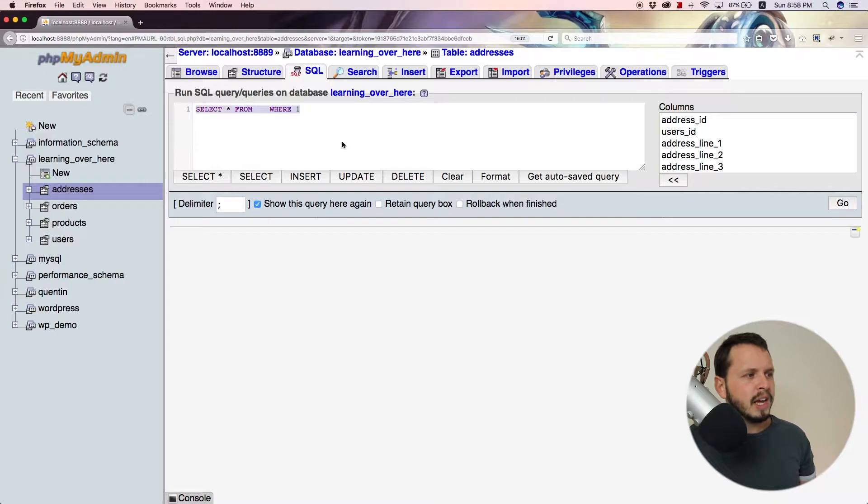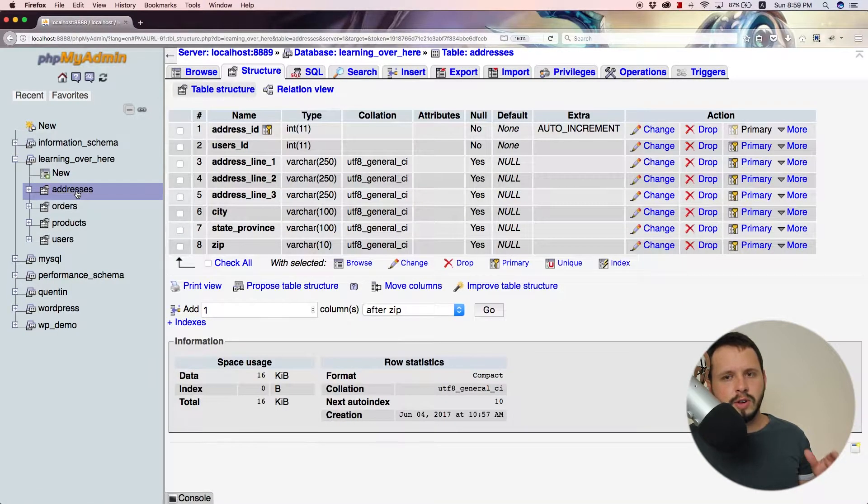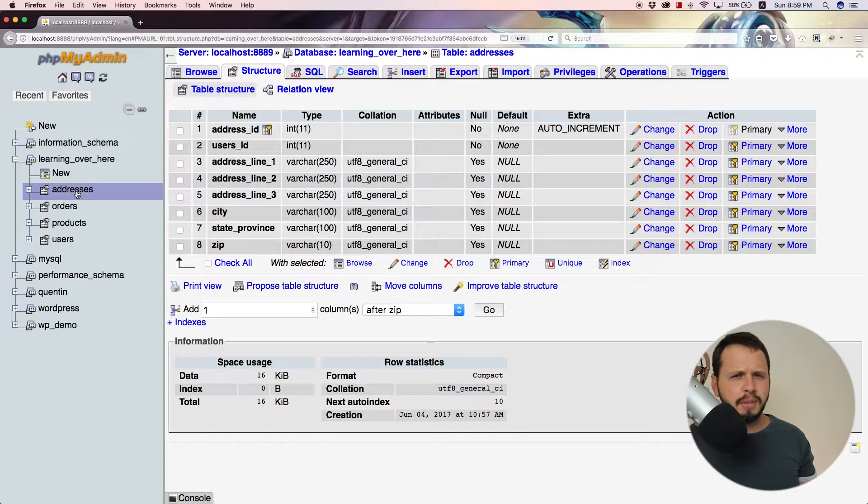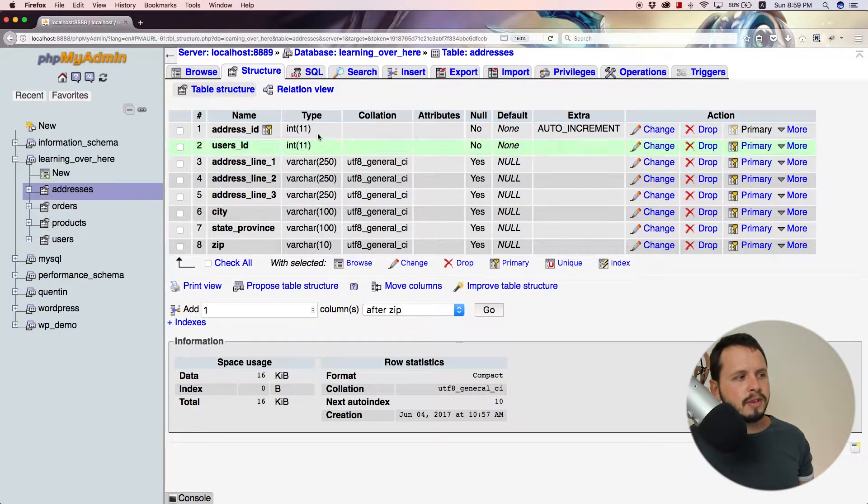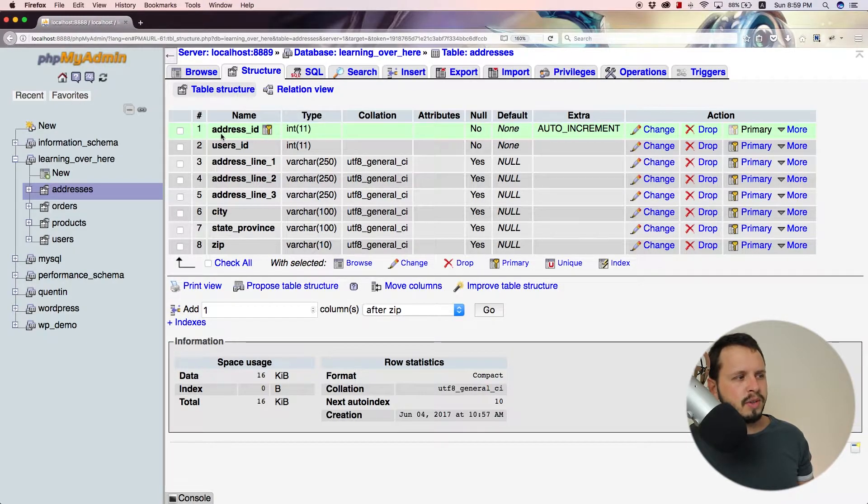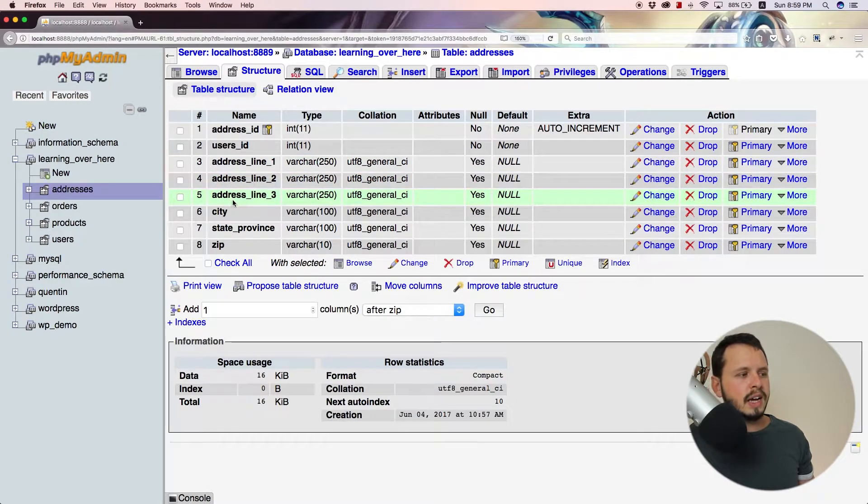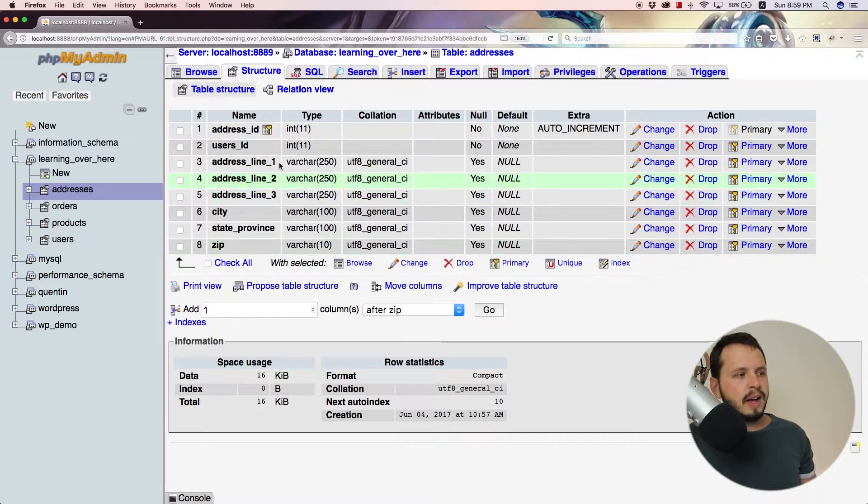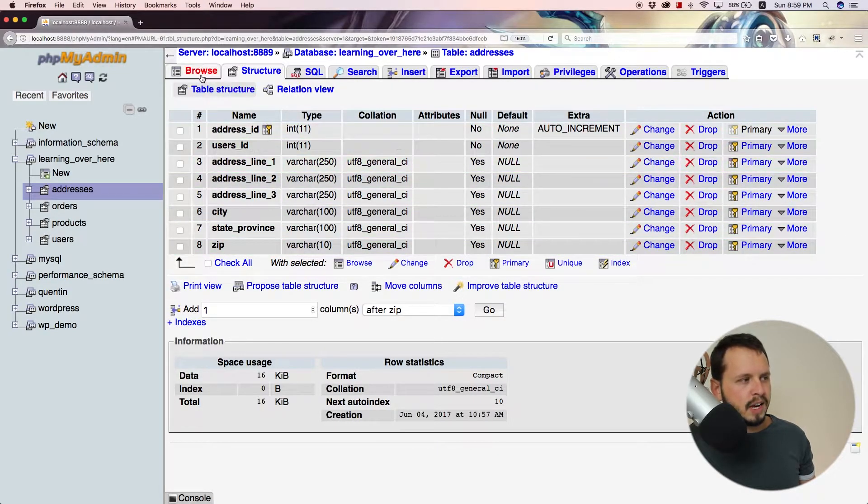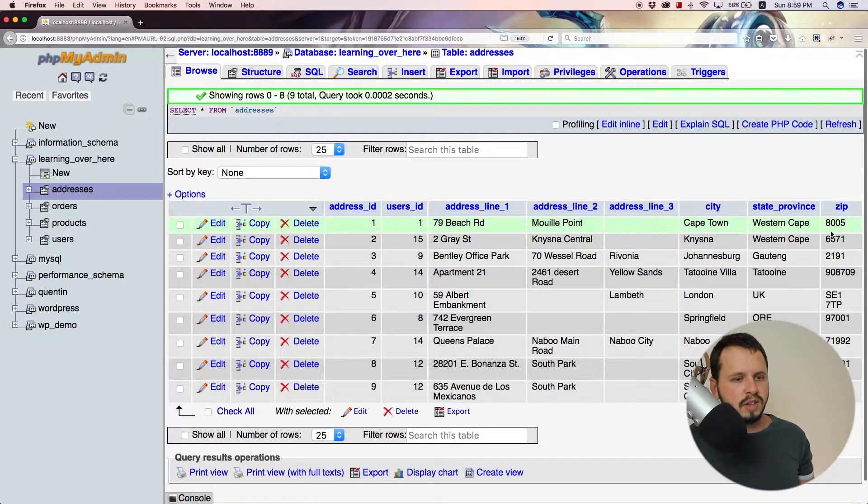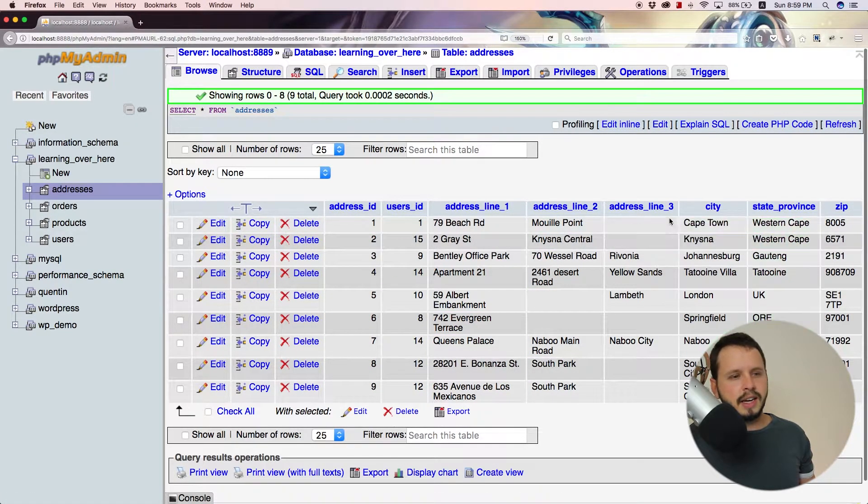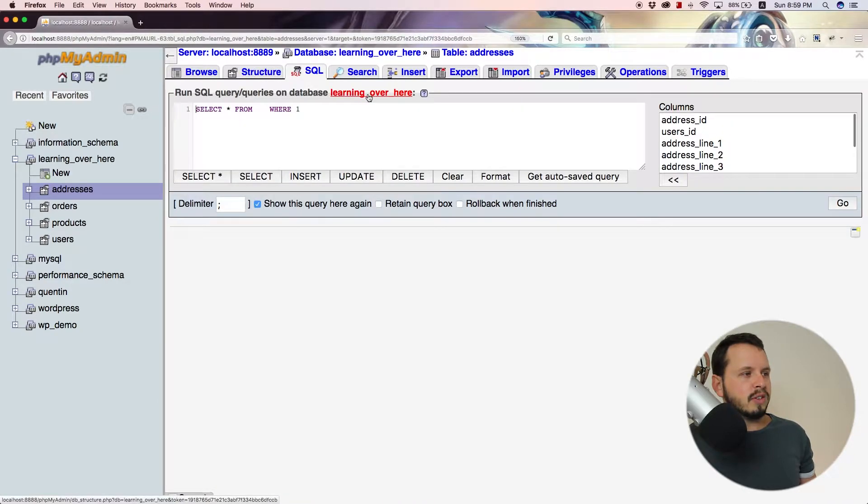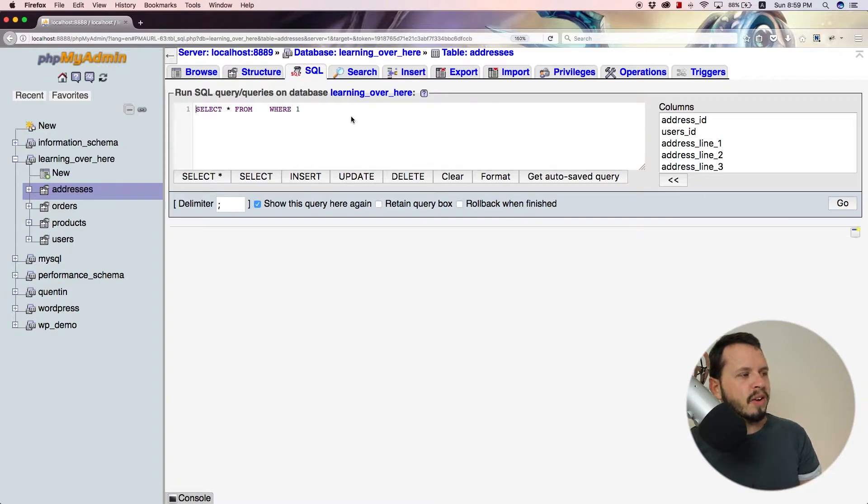All right. So to start this tutorial off, it's probably going to be a lot easier if you just familiarize yourself with the addresses table. So we have a couple of fields in this addresses table. We've got address ID, user ID, address lines one, two, three, city, state underscore province or zip. So these are the columns. And if you want to browse the table, you can see that we've got a couple results in here. Now that you've seen that, let's go back to the SQL tab and actually start writing some SQL, right?